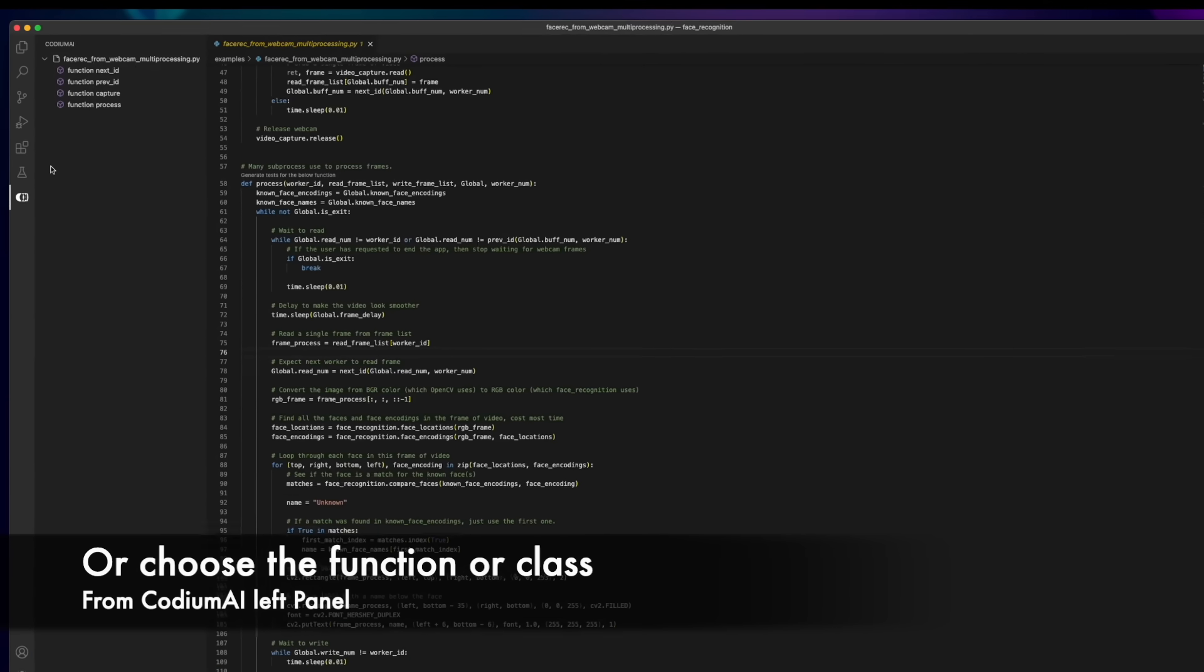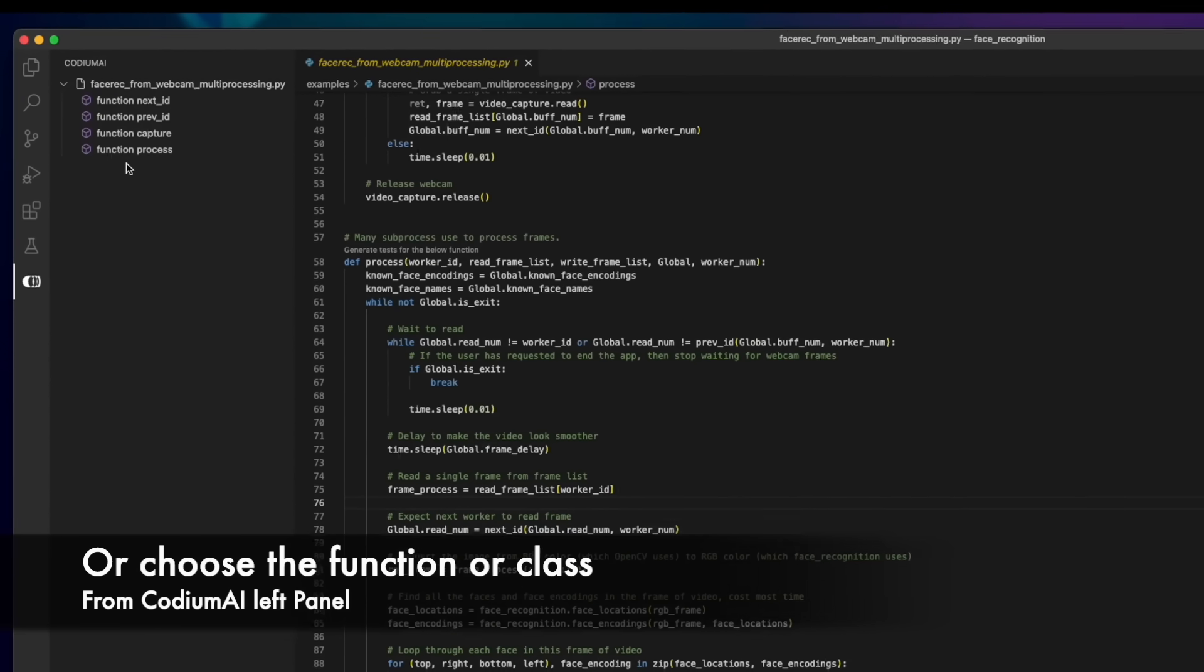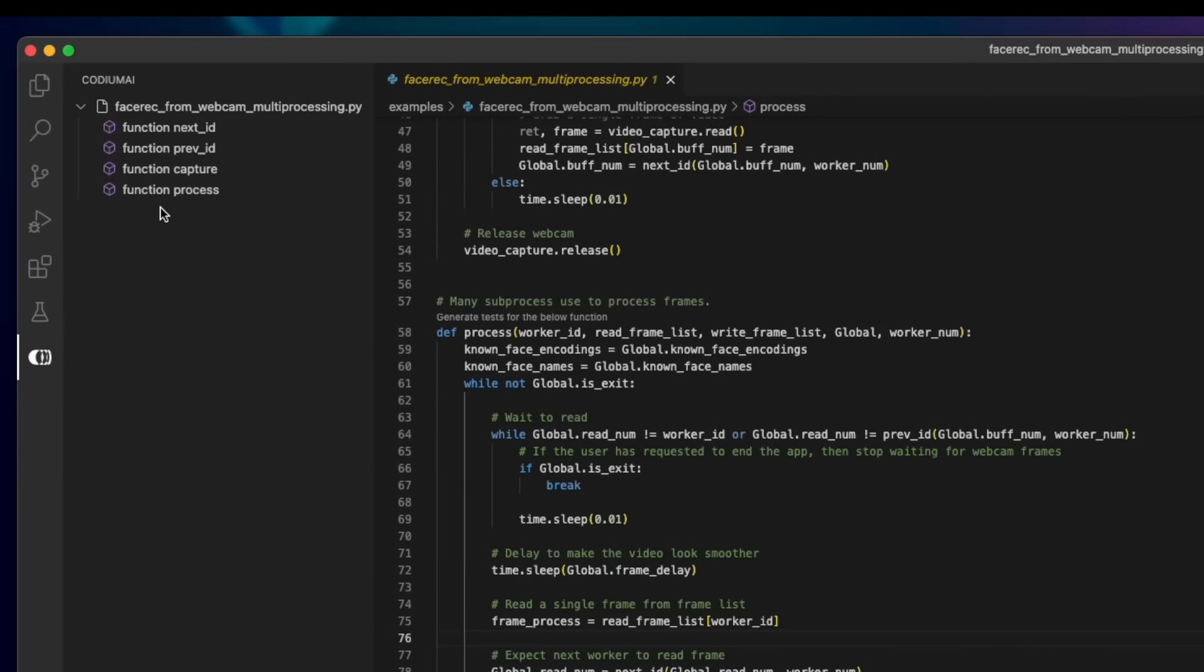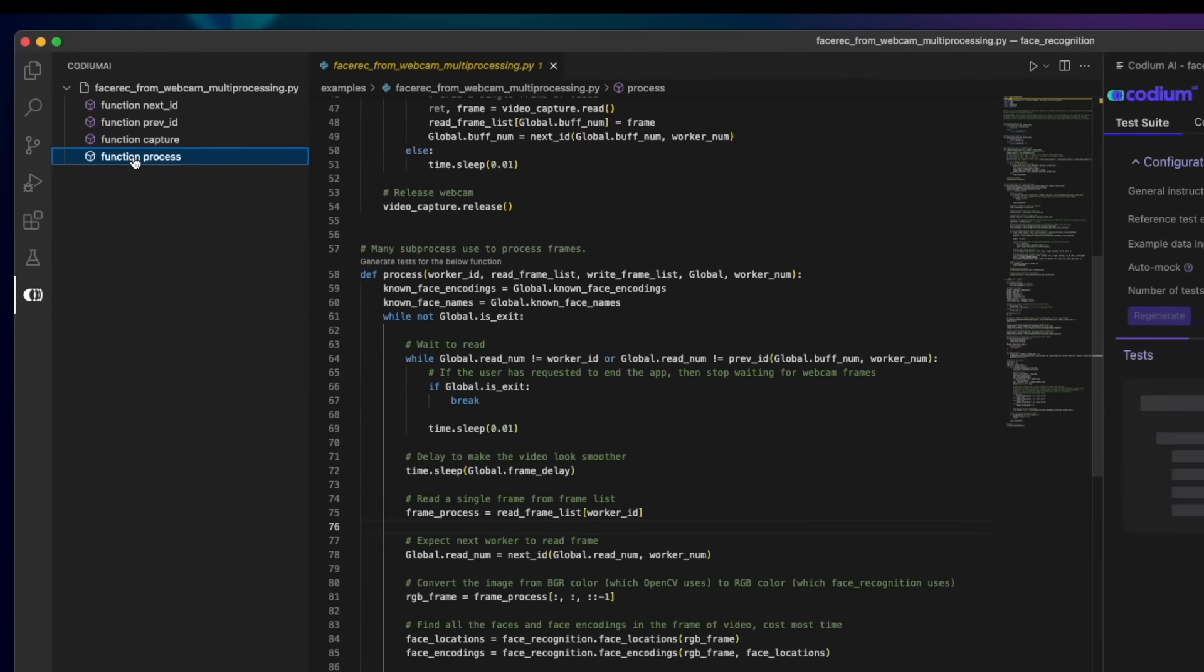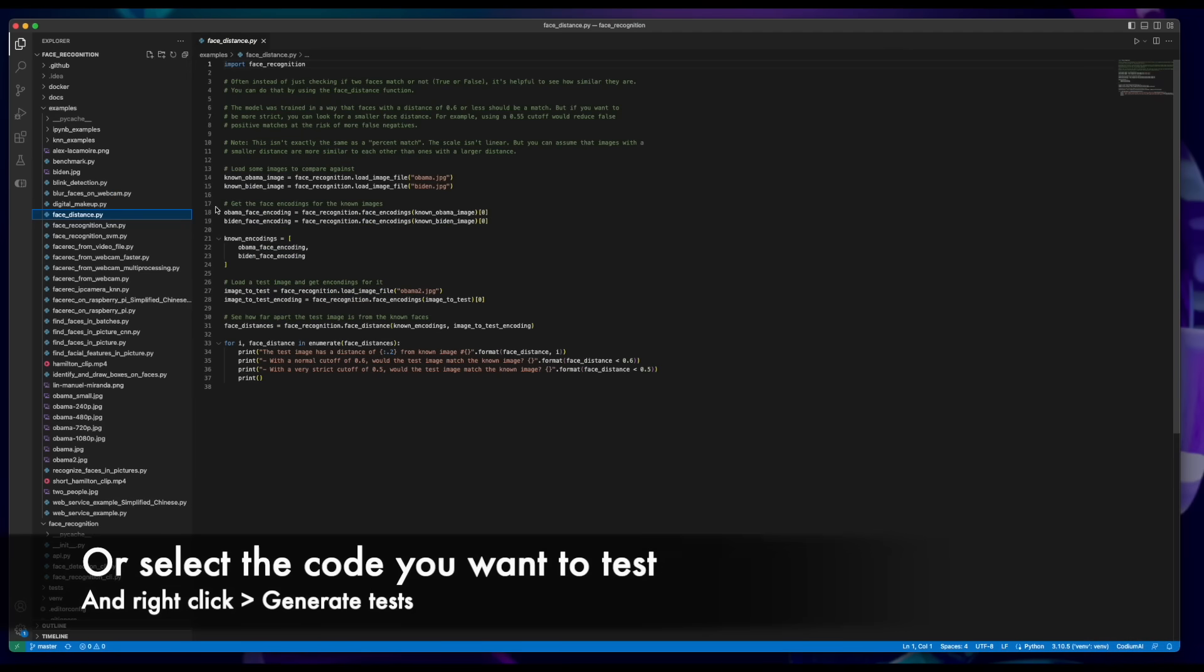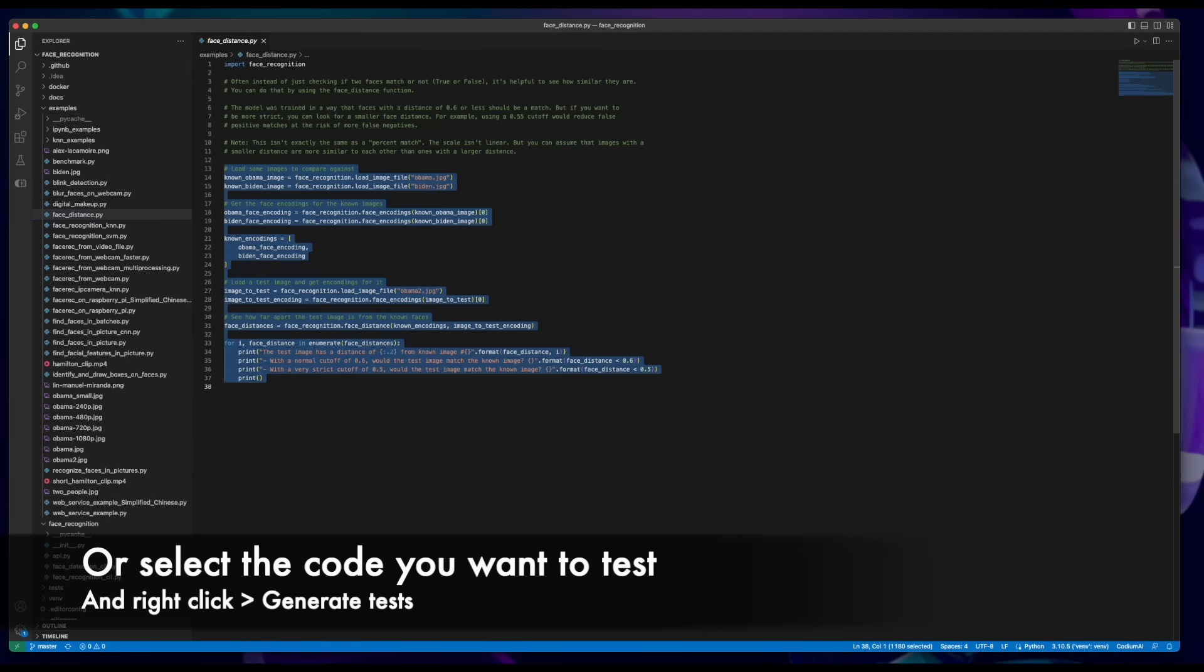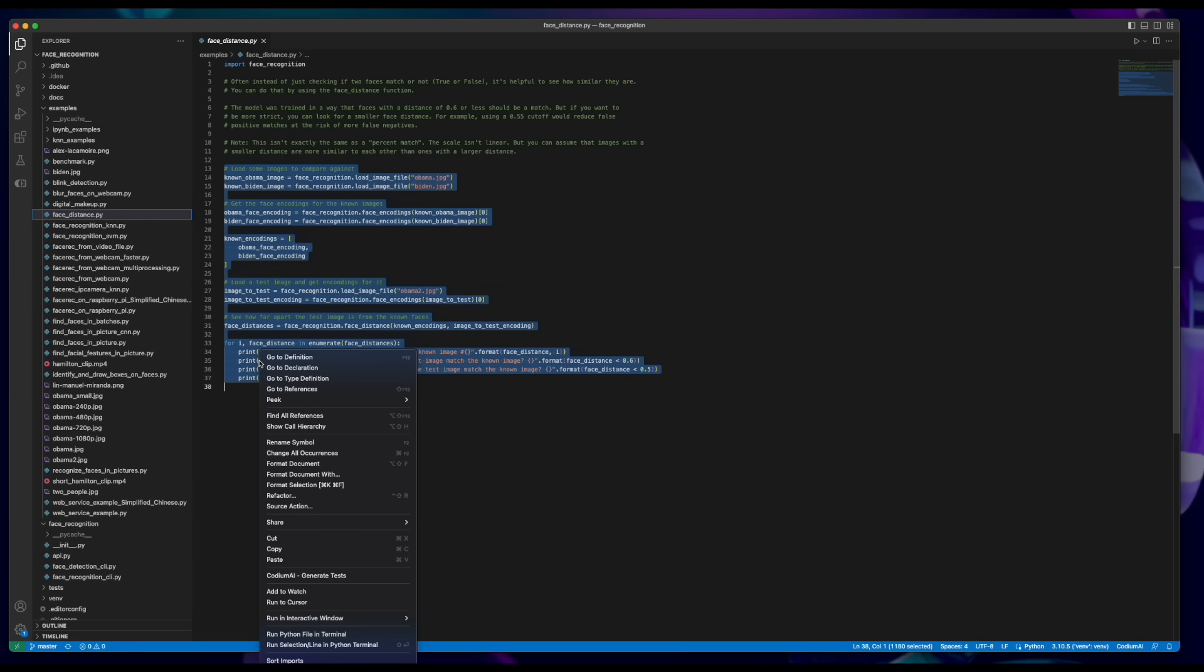Or choose any function or class from Codium AI left panel. Or select the code snippet you want to test, right-click on it and choose the Generate Tests option.